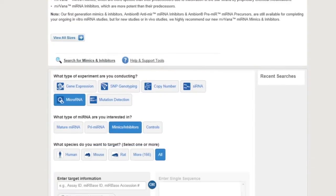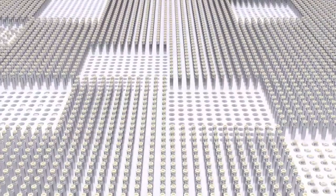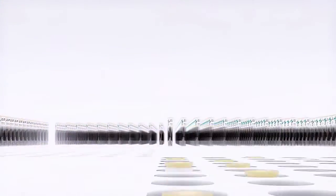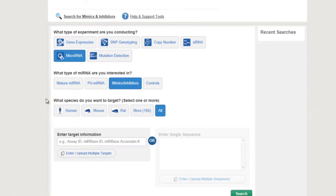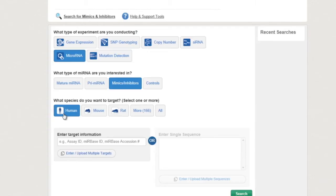Starting your search is a snap. Select your experiment, miRNA mimics and inhibitors type, and choose from the different species found in the Mirabase database.